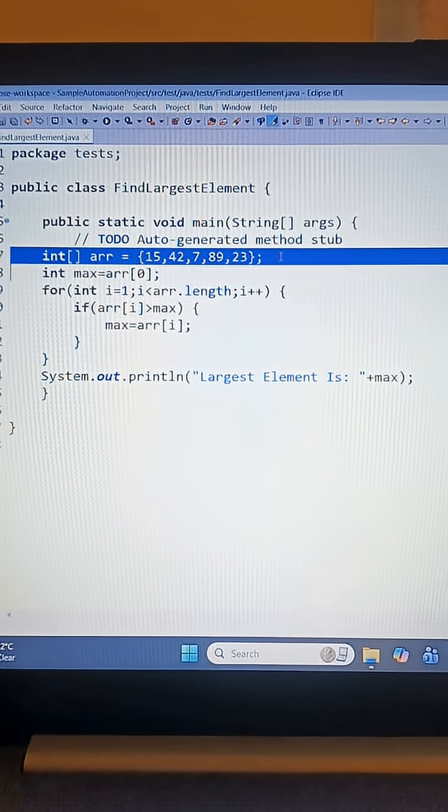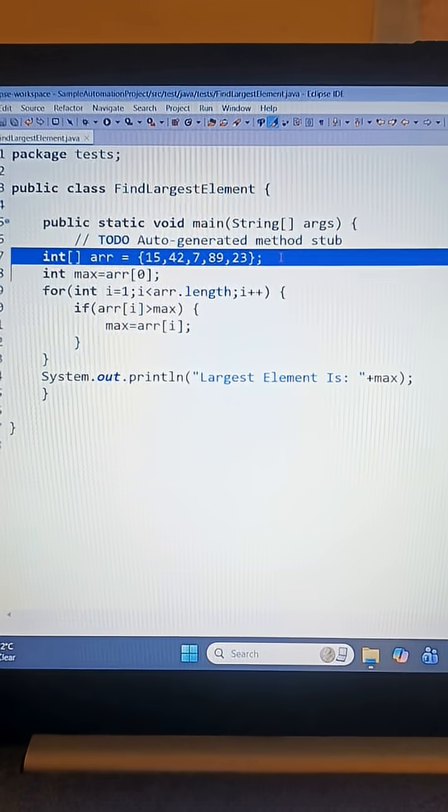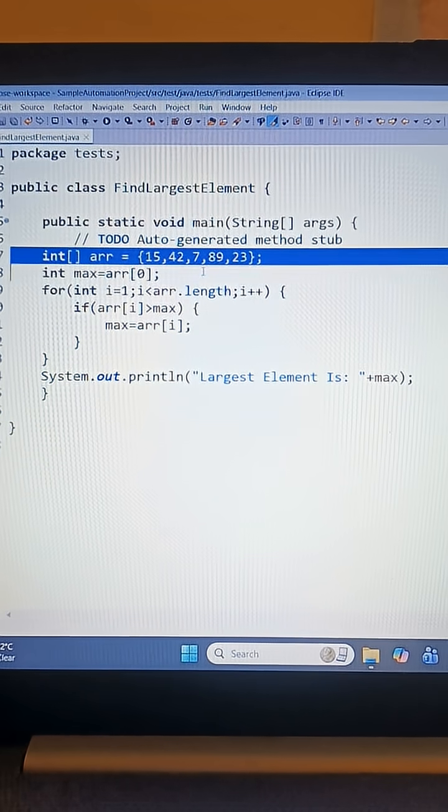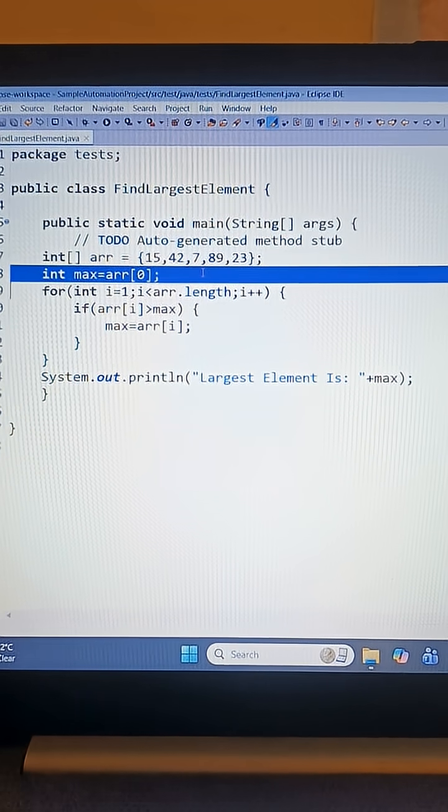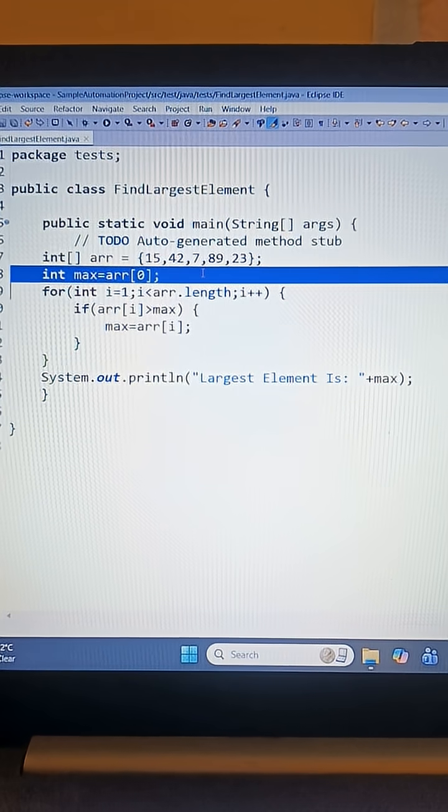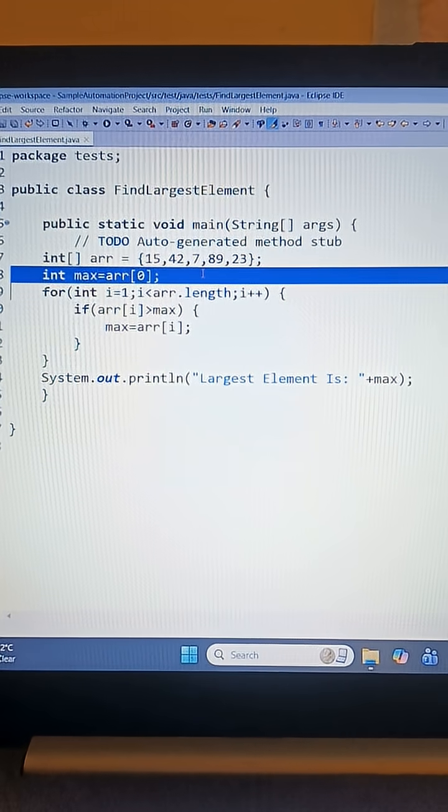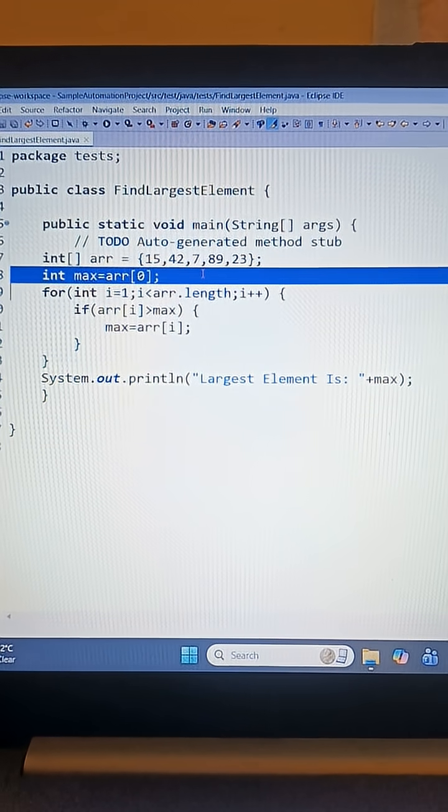So int max equals arr[0]. Basically, we start by assuming that the first element is the largest element, and then we just take a for loop.